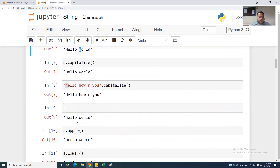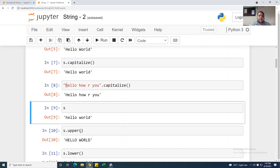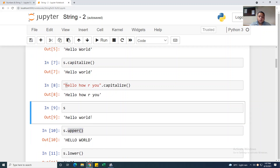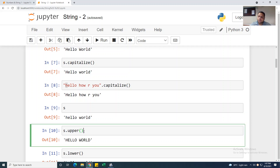s equal to 'hello world' again. If I am taking s.upper() — if you want your whole string in uppercase, you have to use the .upper() function.